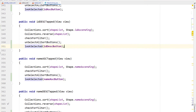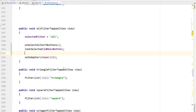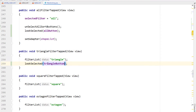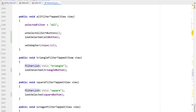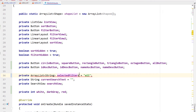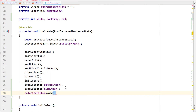Now we're going to do the filter buttons. Heading up to the allFilterTap method and changing lookSelected to point to the all button, then grabbing just the lookSelected call and copy and pasting it down into all of the filter buttons, giving the lookSelected method the appropriate button. Then heading back up to the top, instead of a single selected filter we're going to have multiple filters — changing this to an ArrayList of selected filters and adding all in the onCreate.